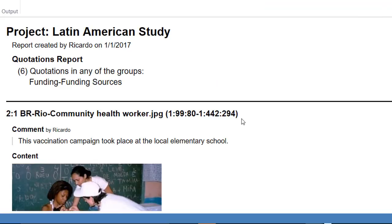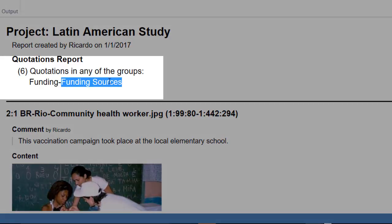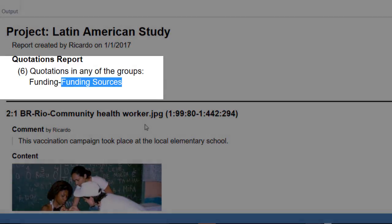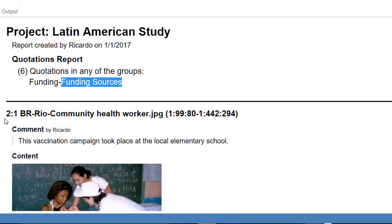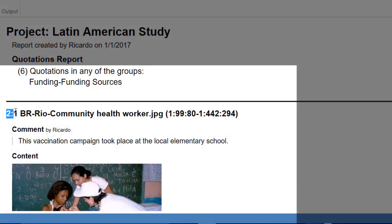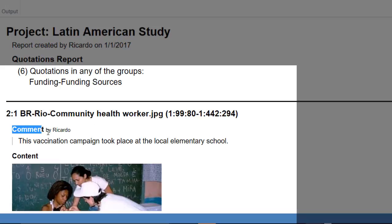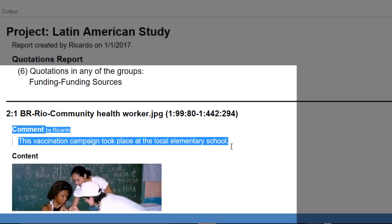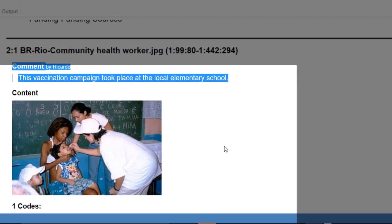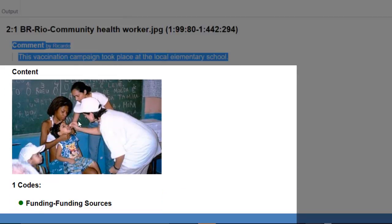And here we are. This is a report for the code, funding sources. The first quotation, number two one, which comes from this document. This is the comment that I wrote in relation to that quotation, this quotation.